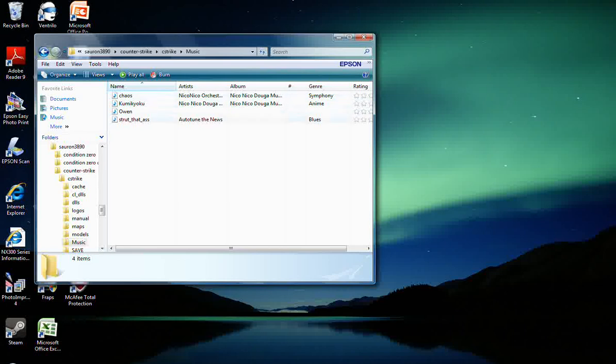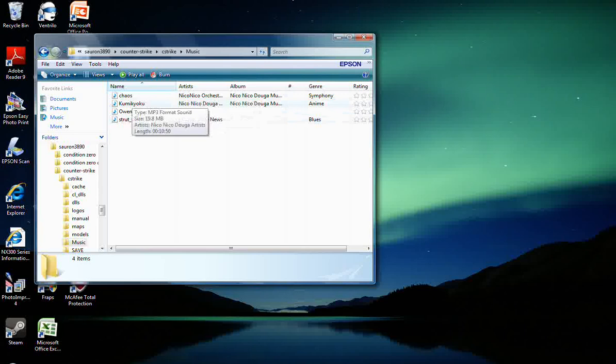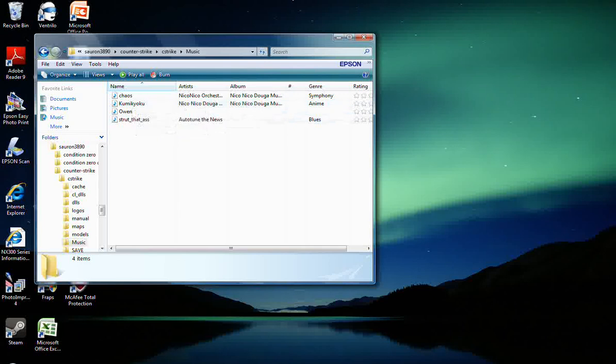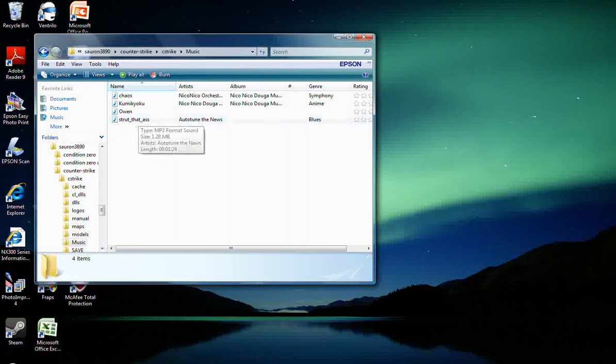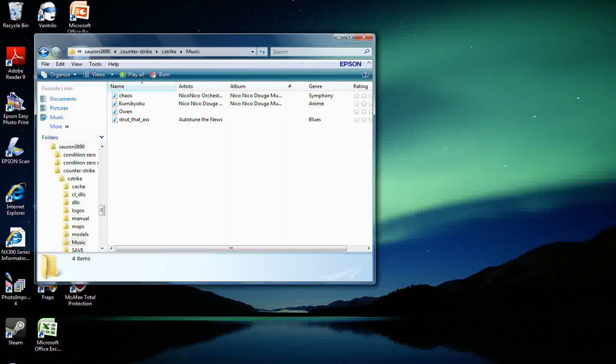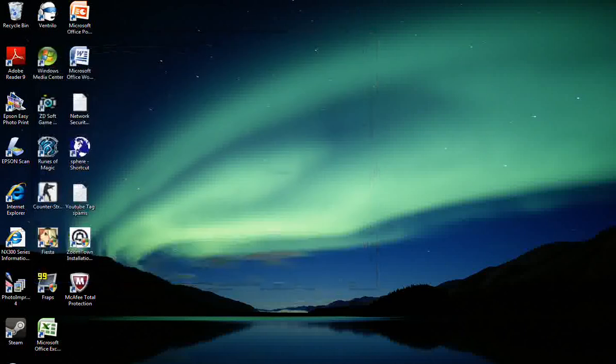So you have some Nico Nico Douga music, Chaos and Chaos Instrumental and Kumikyoku. And then the Auto-Tune version of Strip That Down. So, once you have your MP3 thing renamed and posted in here, you can just close out of there.